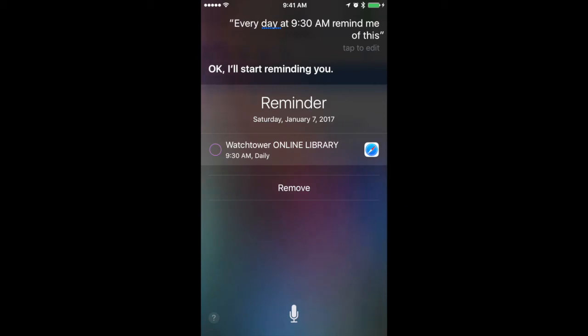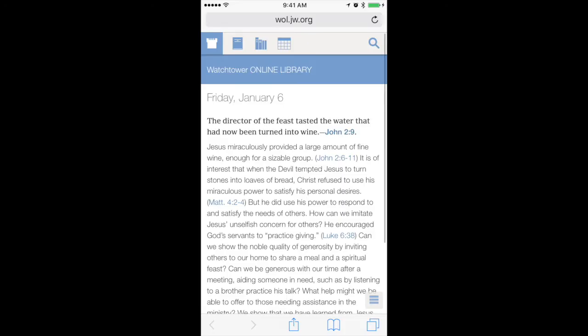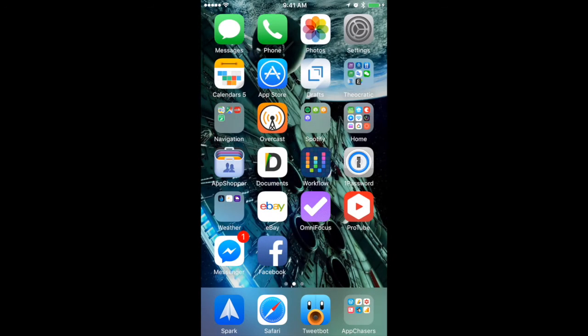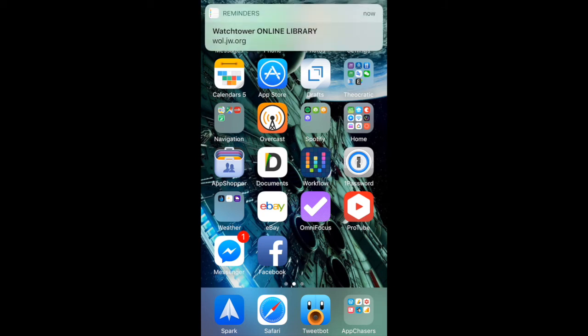Let's show you what it looks like when that reminder comes up and what you can do with it. We'll go back to the home screen and wait for the reminder. We could be doing multiple different things on our iPhone — using another app, texting someone. The phone could even be off, and this reminder will come up telling us to read the daily text or go to Watchtower Online Library, giving us the option to do that right from the reminder.